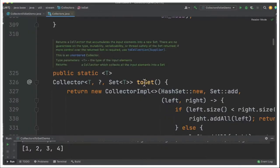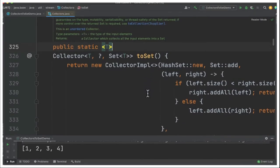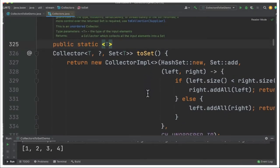If I go inside this method you can see toSet takes the collection and converts it into a set. Please remember it's going to return an unordered collector meaning there is no guarantee for the order of elements.